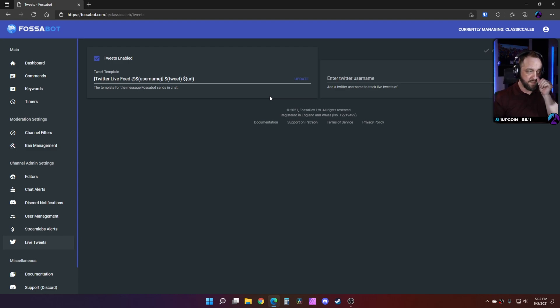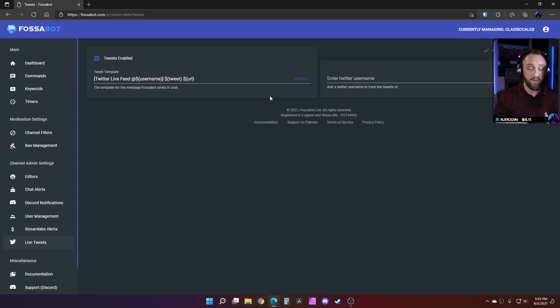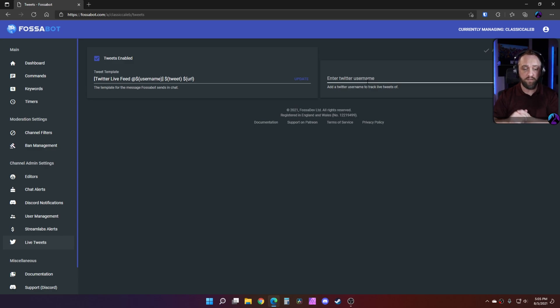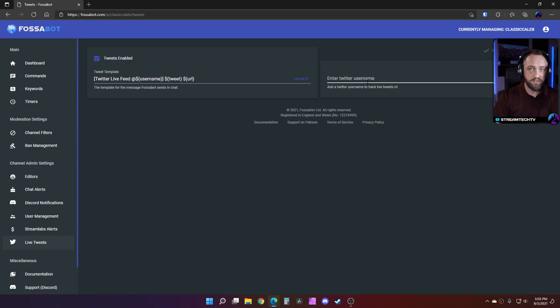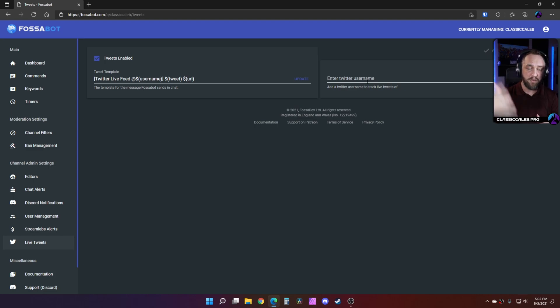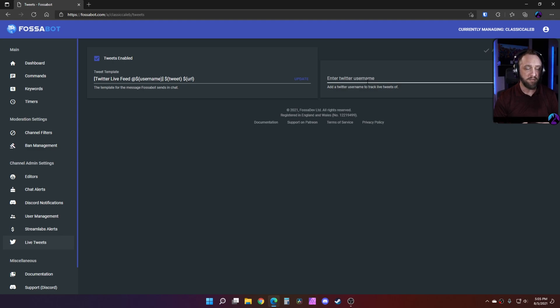So this is handy. For example, if I'm doing Bethesda stuff, I can follow like Bethesda support username in here. So then whenever Bethesda support publishes a tweet saying hey, the server's about to go down at this time for this game, it'll post that live in your Twitch chat and you can keep up with it that way.